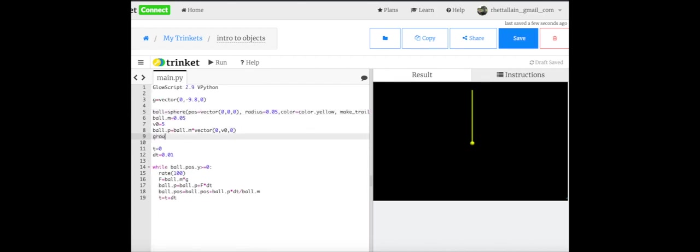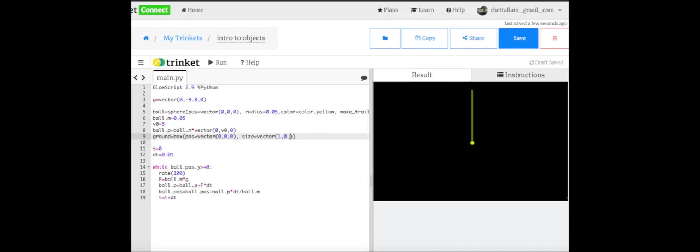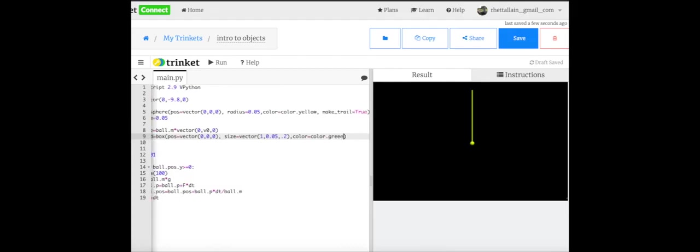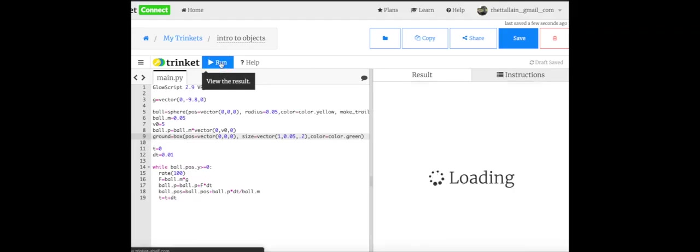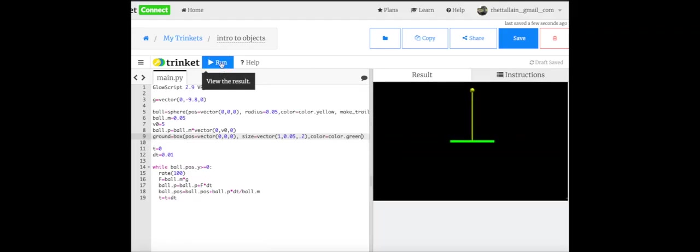Let's put a ground. Ground equals box. Position equals vector. Zero, zero, zero. Size equals vector. Let's make it 1 by 0.05 by 0.2. And color green. So there's some built-in colors. Green, red, blue, cyan, magenta. Black, white. But you can get any color if you want. You just got to play around with it. I don't want to show you that right now. Okay, so that actually looks pretty good.